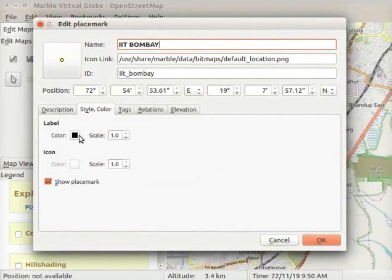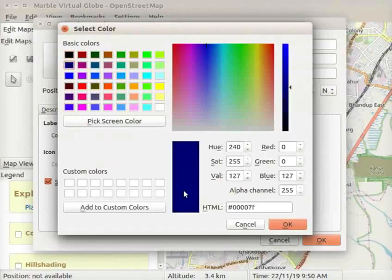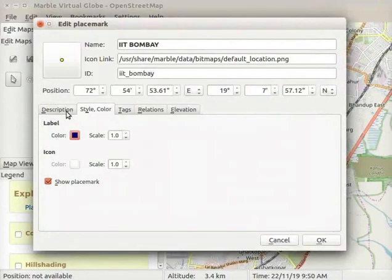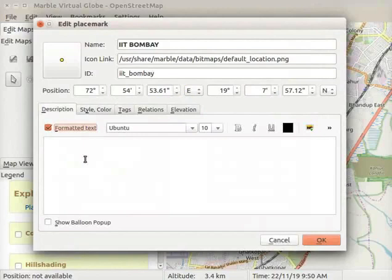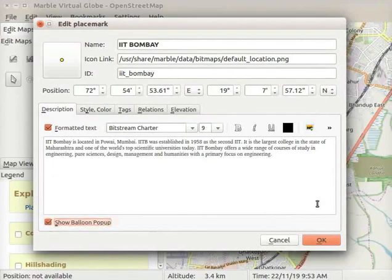Under Label, click on the Color button. The Select Color window opens. From the color box, I will select Dark Blue color. Click OK. Next, click on the Description tab. In the Description field, I will add some information about IIT Bombay. The information about IIT Bombay is provided in the Code Files link. Check the Show Balloon Popup checkbox. Click on the OK button at the bottom of the dialog box.